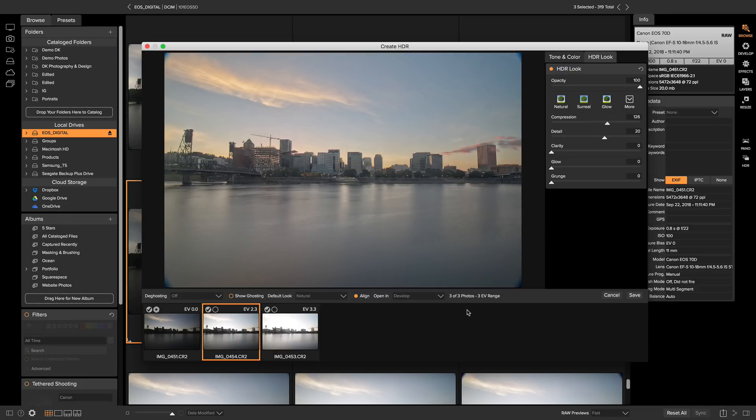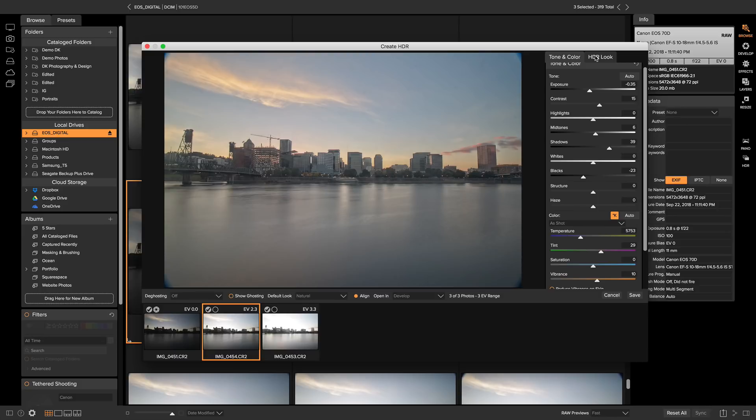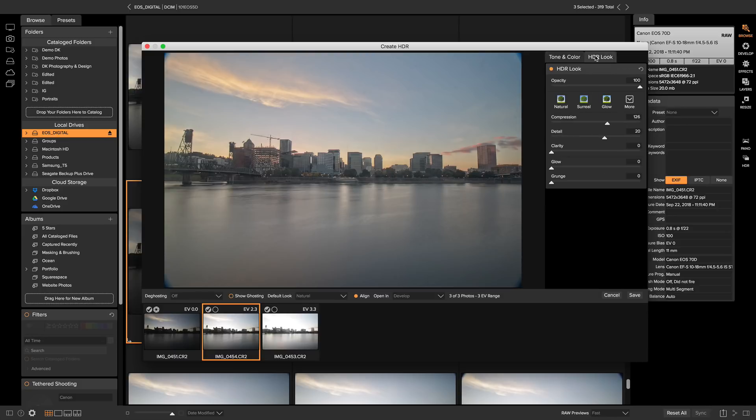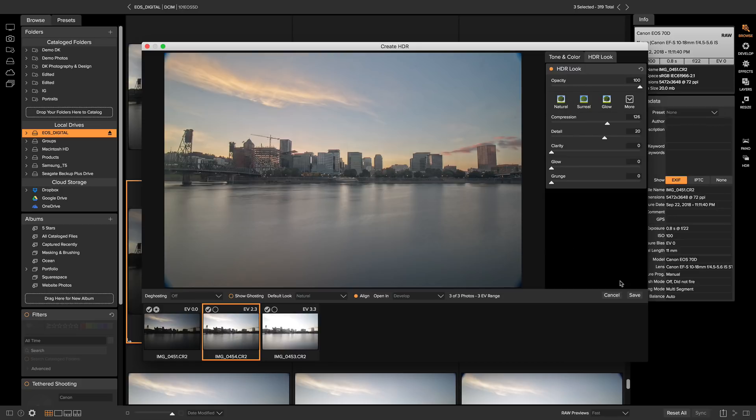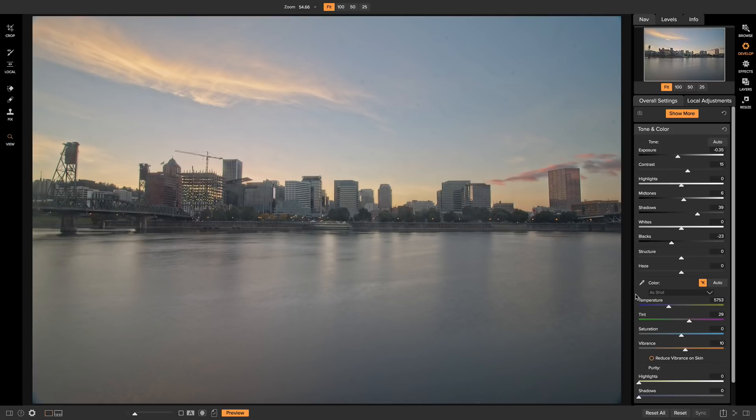Just remember that these settings here in tone and color and HDR look are automatically going to be saved, and you can re-edit them at any time. I wouldn't worry too much about getting them perfect inside of the HDR dialog, because you can always go back inside of develop and effects and re-edit those. So I'll just hit save here, and it automatically sent me into develop. So now we can start editing our HDR cityscape.